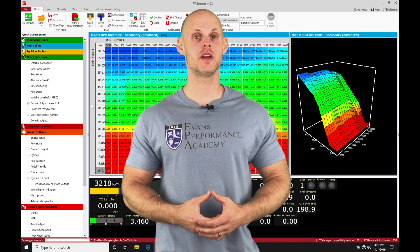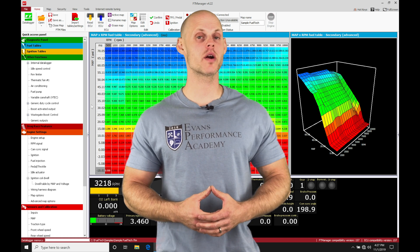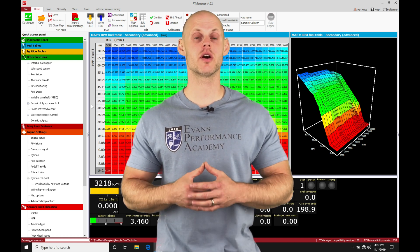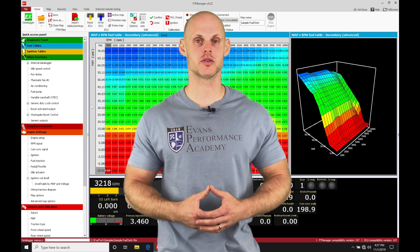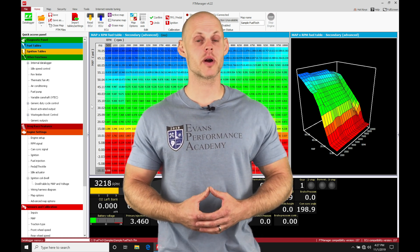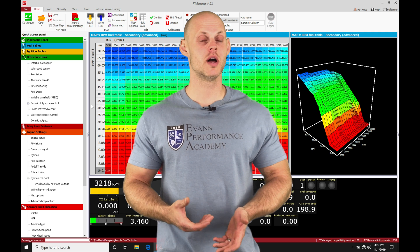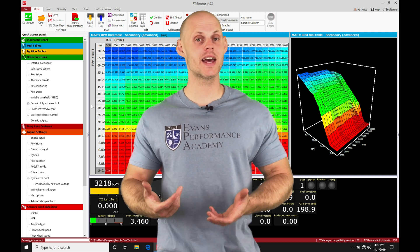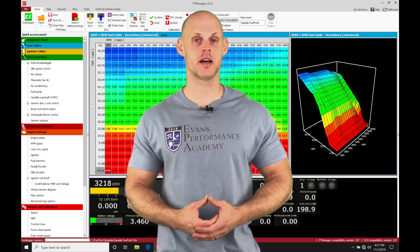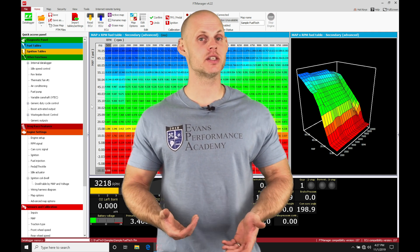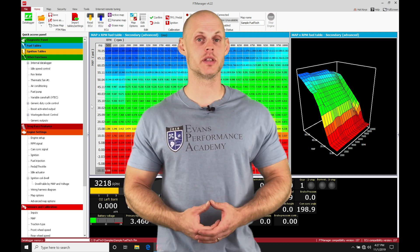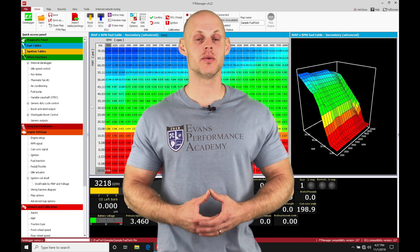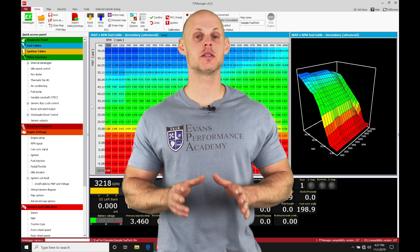Okay, so let's jump into this video and talk about working with variable cam control using our Fuel Tech manager software. We're able to control variable cam on both the intake and exhaust side, and we have an engine that's going to be equipped with it such as a Ford Coyote engine.